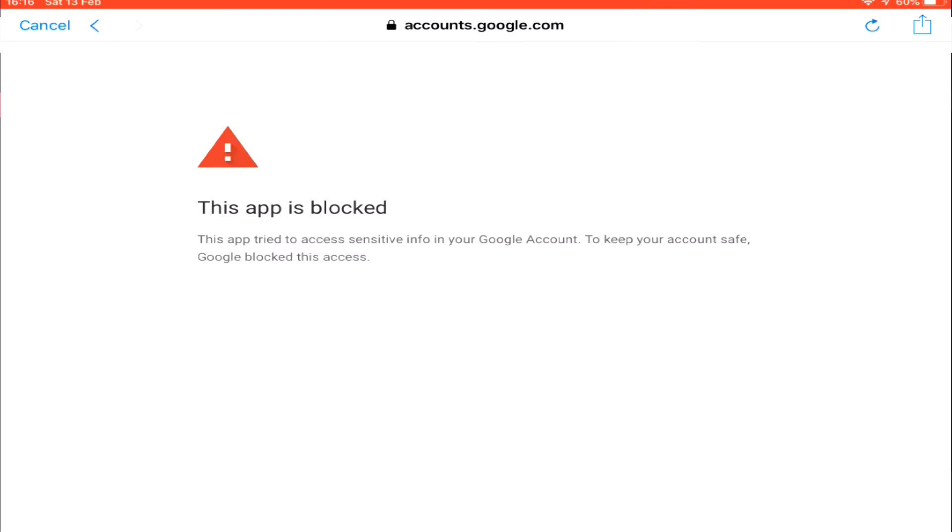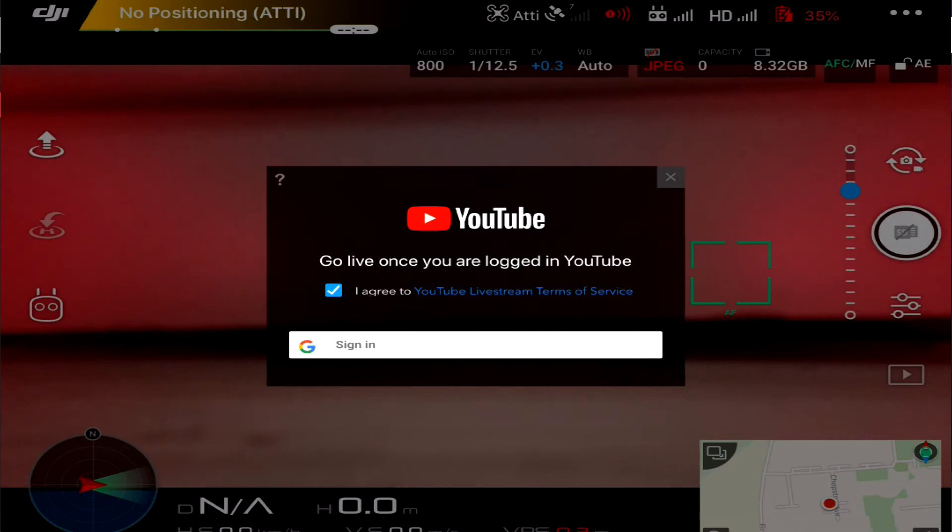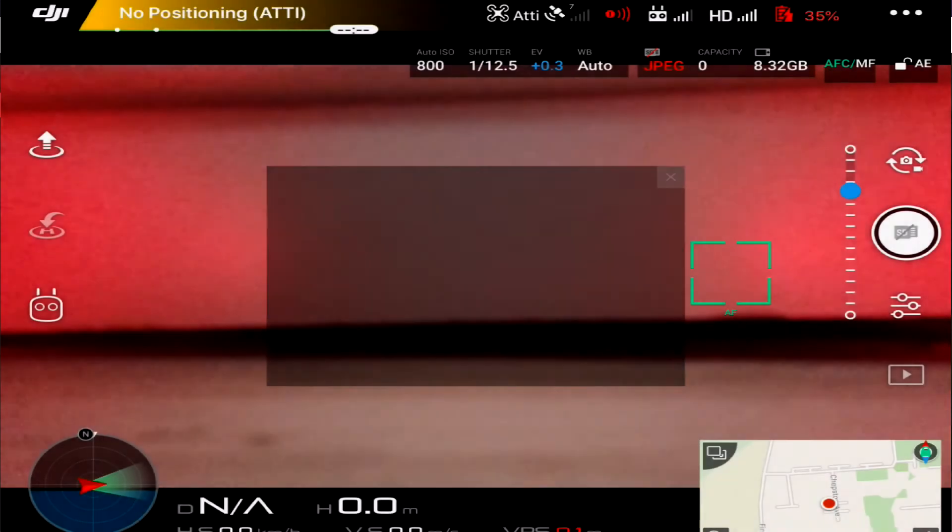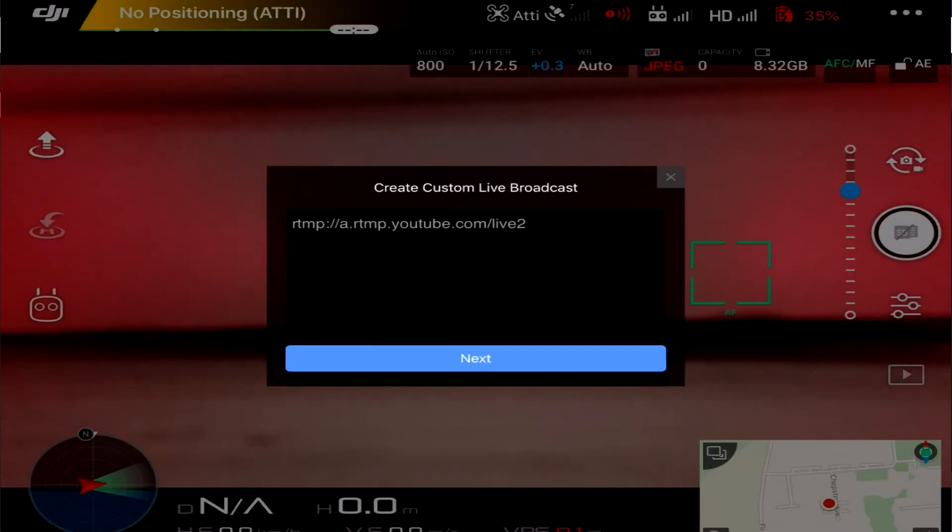So you can't actually get to the Google side of things with the iOS app, which probably explains why the Android app doesn't work either. There's something that's being blocked by Google. Okay, so we know now that iOS and Android, as far as I can tell, don't work. It's asking for a stream key and Google is blocked.